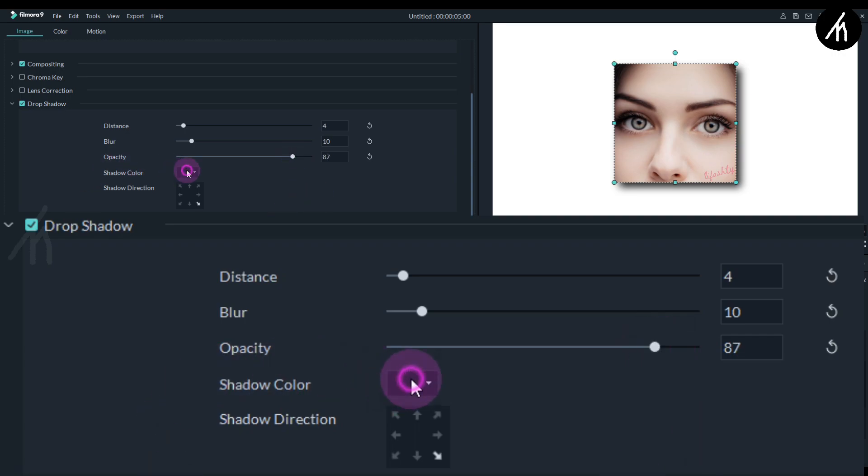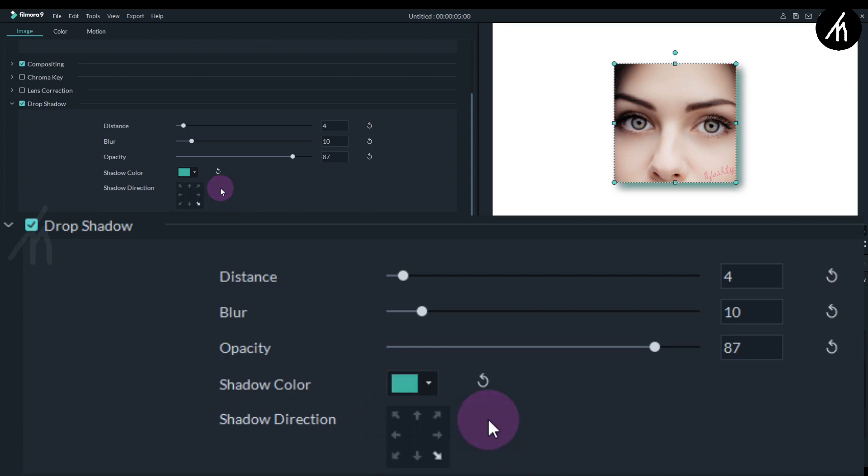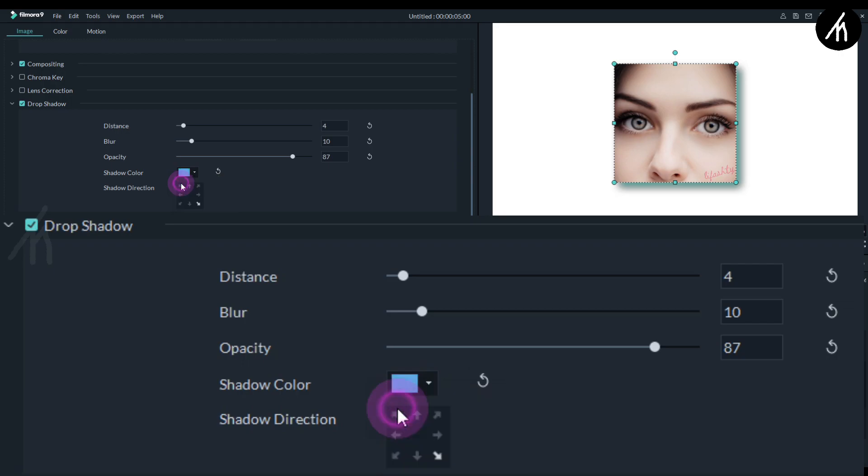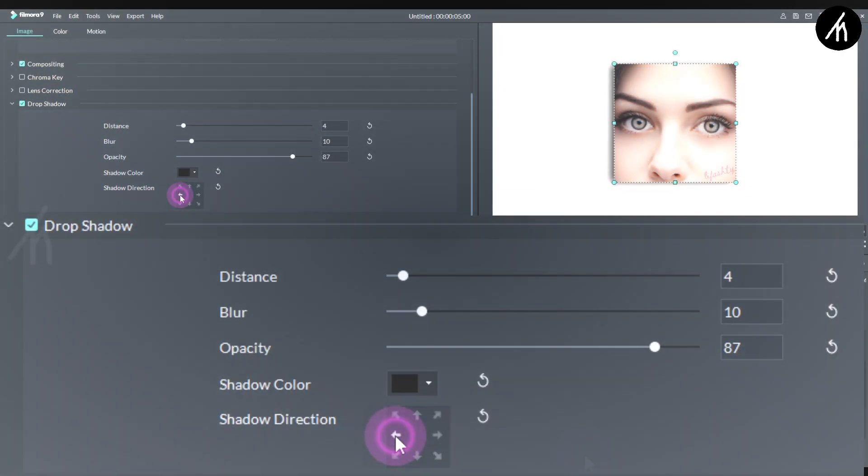Now you will see this shadow color. From here, we can change the color of the shadow to any color we want. Choose the color as per your liking.